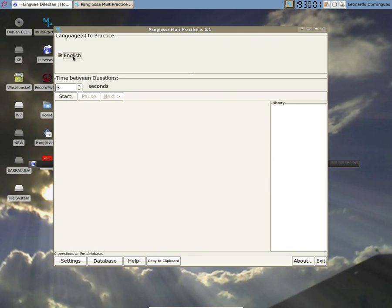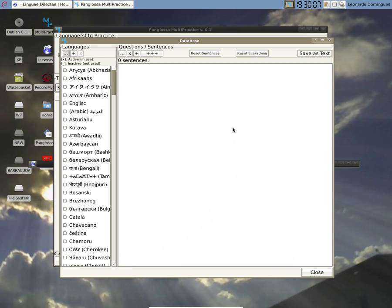As you can see here we have only English selected, so let's open the database screen.